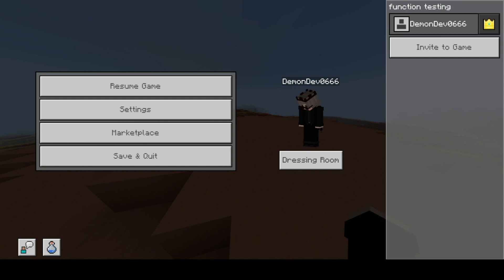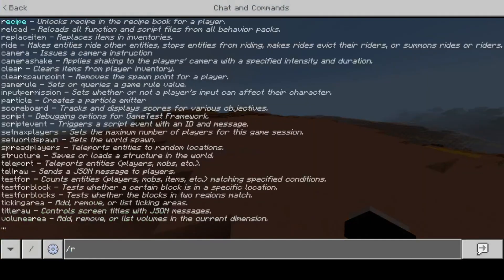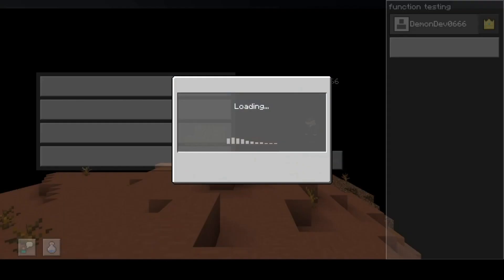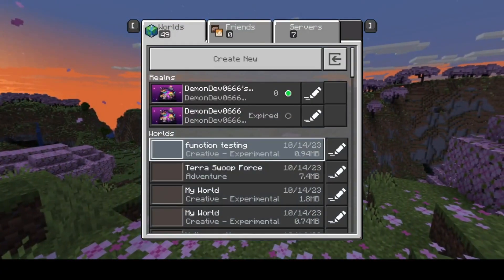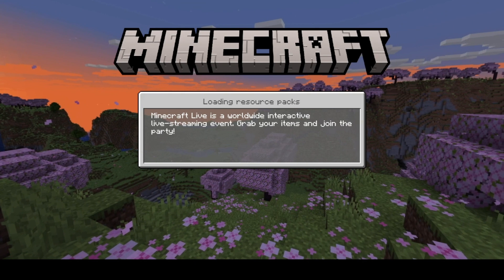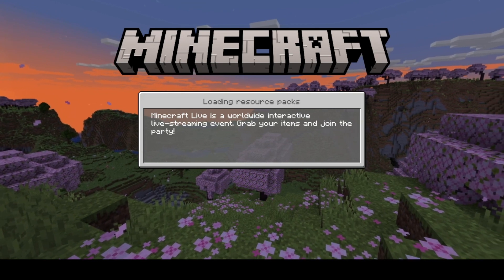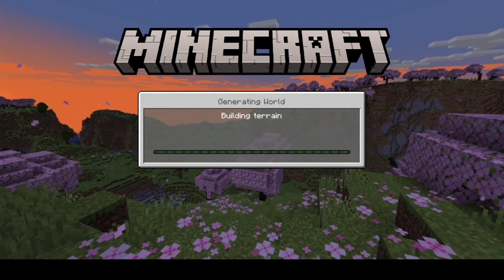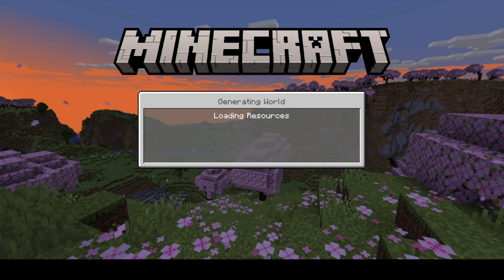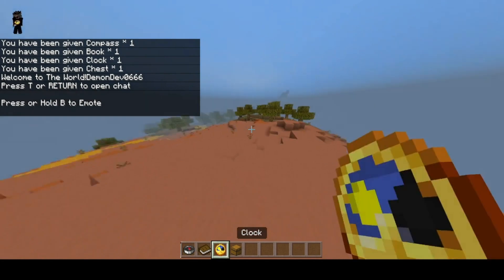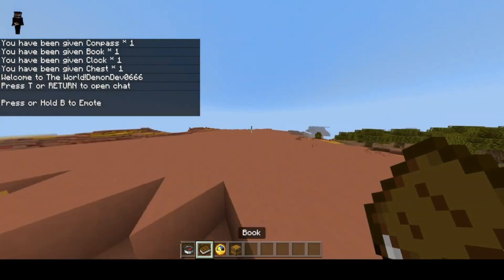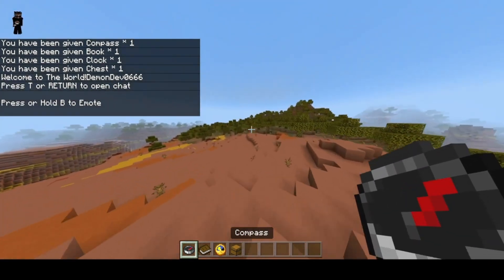There we go. All right, now if we do slash reload, actually we got to save and quit and then we'll rejoin. I had spelt mc function wrong on the on underscore join file. Just make sure you guys have your spelling correct and then it should work. Yeah there it is, we got the chest, we got the clock, got the book and we got the compass.